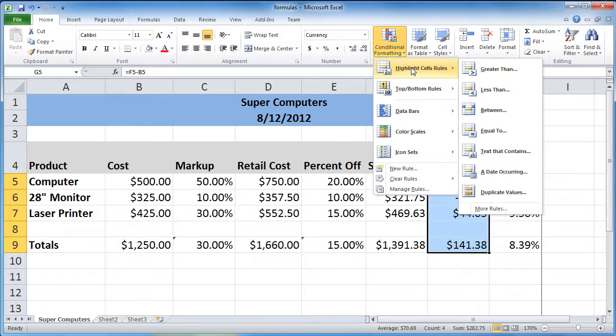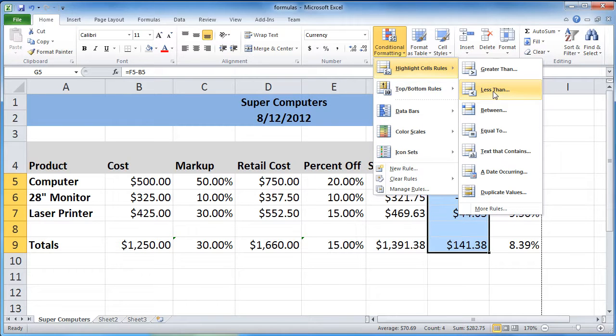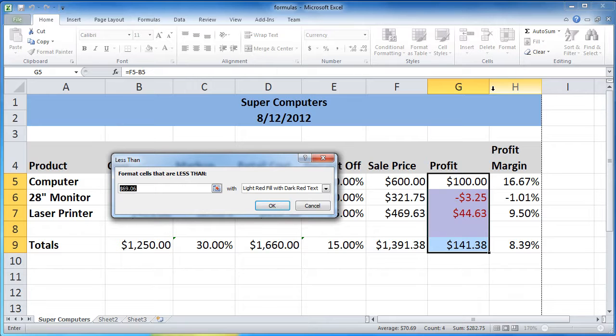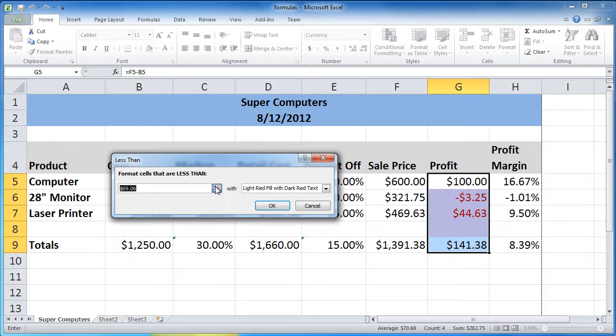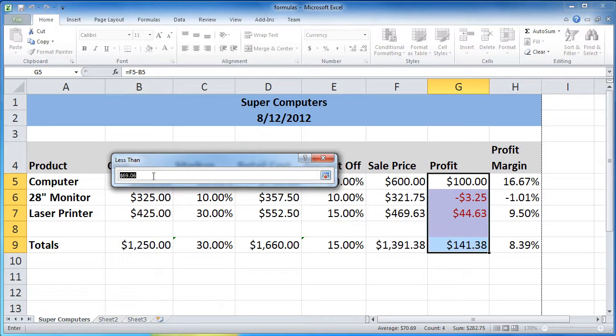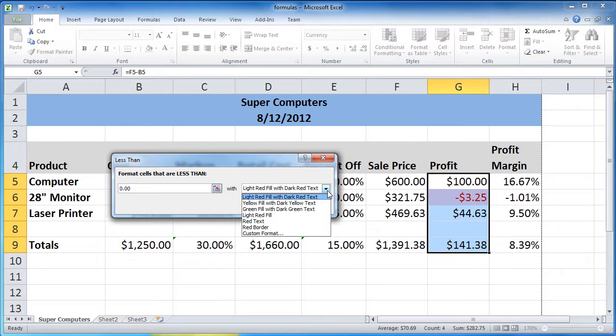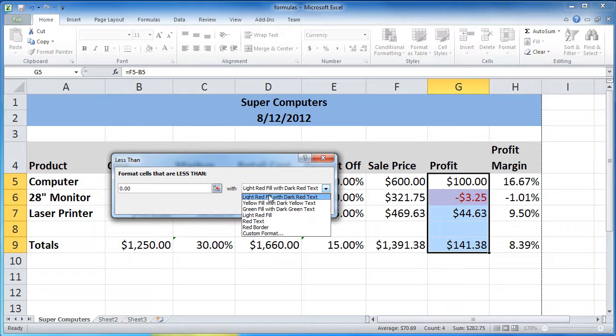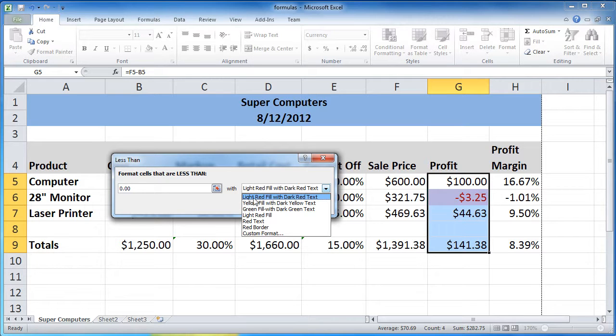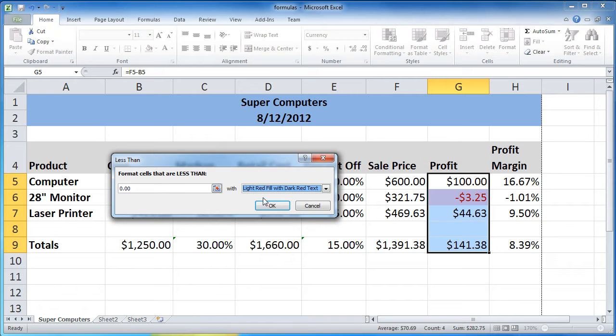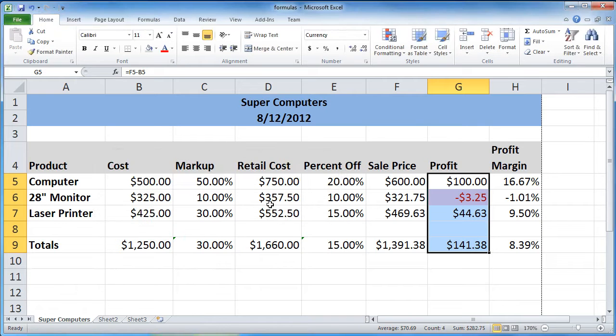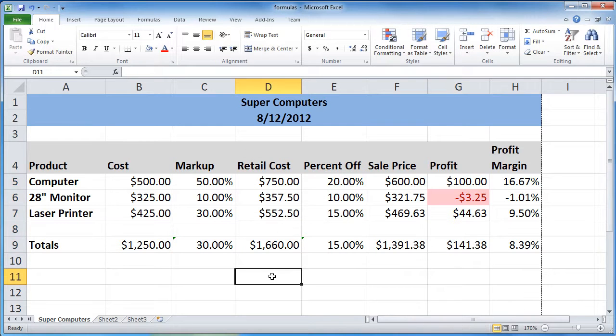Let's start with highlight cells rules. Let's say that I want to highlight the cell if the value is less than zero, for example. So if we're losing money, I want that cell to be highlighted. So formatting cells that are less than zero. And what I want to format them with, I've got some different options here as to how I want it to look if there's a problem. I'm going to fill that cell with light red fill and dark red text. I'm going to say OK. Let's take a look and see what happens.